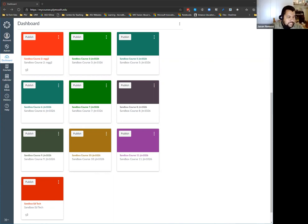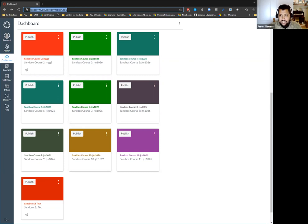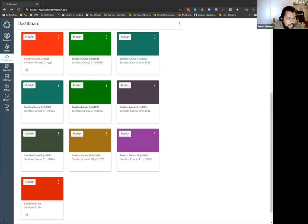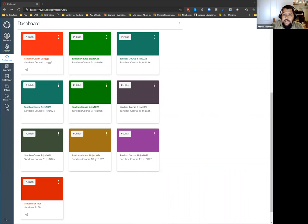We're here to talk about Canvas. You can see I already have it opened up. The link to get to PSU's instance of Canvas is mycourses.plymouth.edu. We are working on getting that into the My Plymouth website so you'll be able to launch from there. Right now the only way to get to it is going through the actual link.